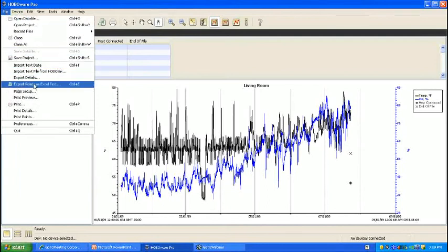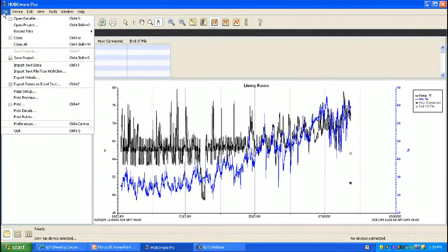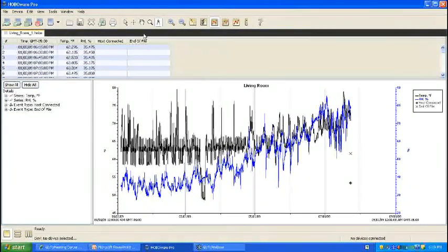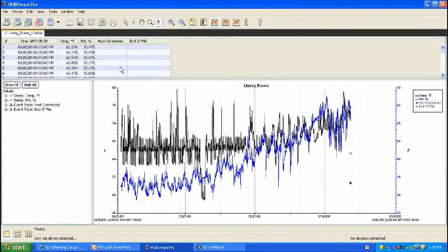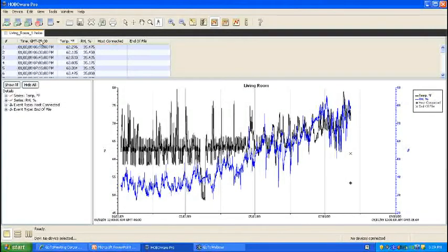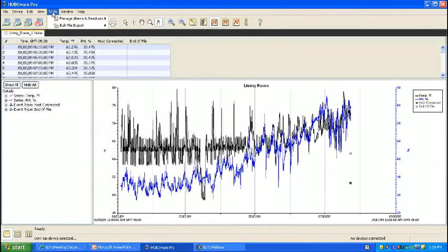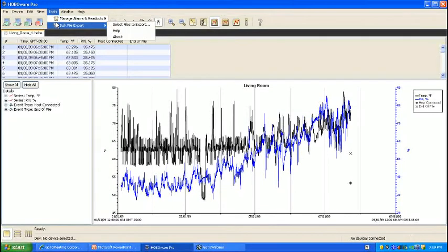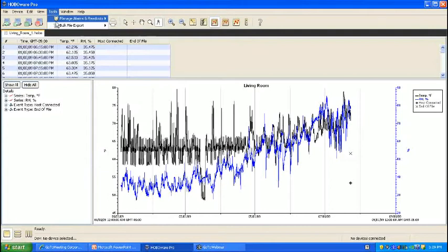As you can see, with any file, you can export the points to Excel, the file that you currently have open in this view. But sometimes you may have many files that you would like to export, and you don't want to have to open up every one and do this. That is where you can get to the bulk file export tool, which is an add-on that can be installed into HoboWare. This way you can select many files to export at once.